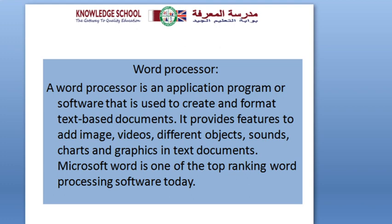that is used to create and format text-based documents. It provides features to add images, videos, different objects, sounds, charts, and graphics in text documents.